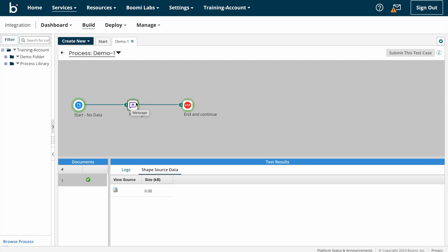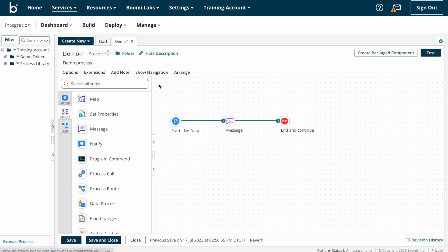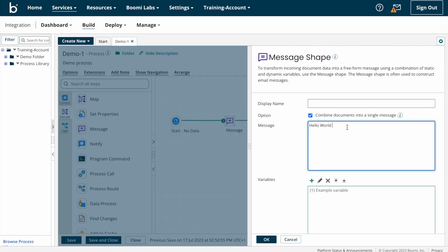Clicking on the document — see, 'Hello World' got populated. Coming back to the build mode and clicking on message shape. As I said, message shape is a free form text message using a combination of static and dynamic variables. Now we can look into what are static and dynamic variables and how to configure those variables on the message shape. Now I'm trying to populate 'Hello World, today's date is...'